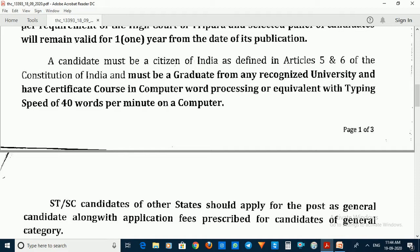Candidates must have a typing speed of 40 words per minute on a computer. If you are a graduate with a computer typing certificate — that is, a certificate course in computer word processing — and can type 40 words per minute, then you are eligible to apply.